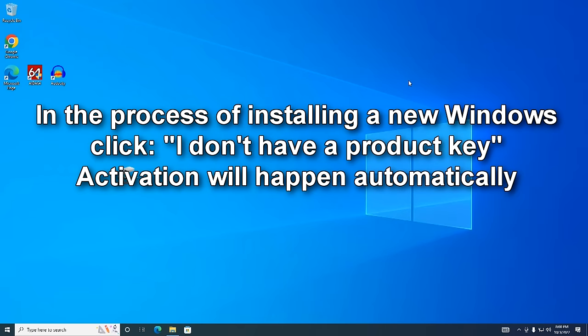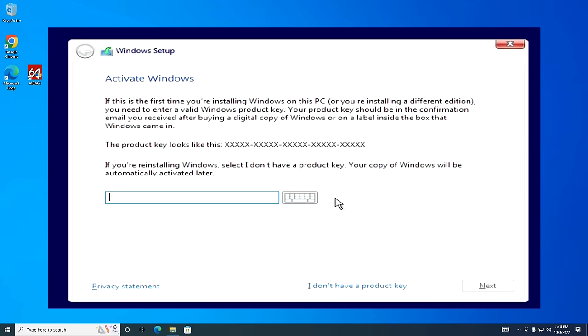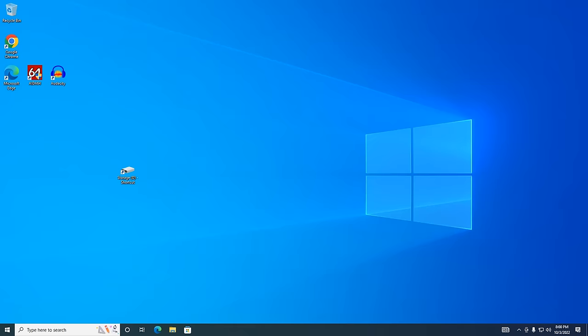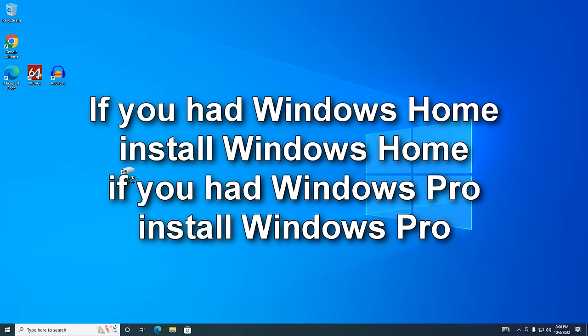In the process of installing a new Windows, you need to click 'I do not have a product key,' and as a result, Windows activation will occur automatically. To save the license, you need to install a new Windows of the same edition that was before. If you had Windows Home, then install Windows Home. If you had Windows Pro, install Windows Pro.